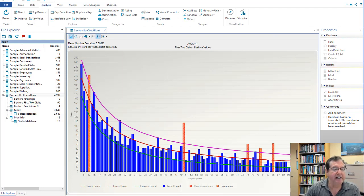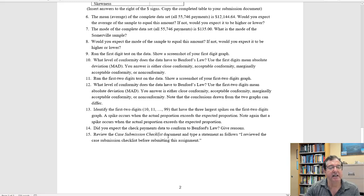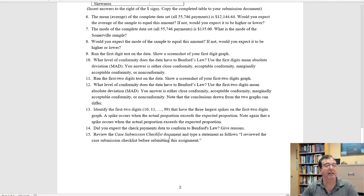Number five is check the case submission checklist. And that's all from me. Bye-bye.